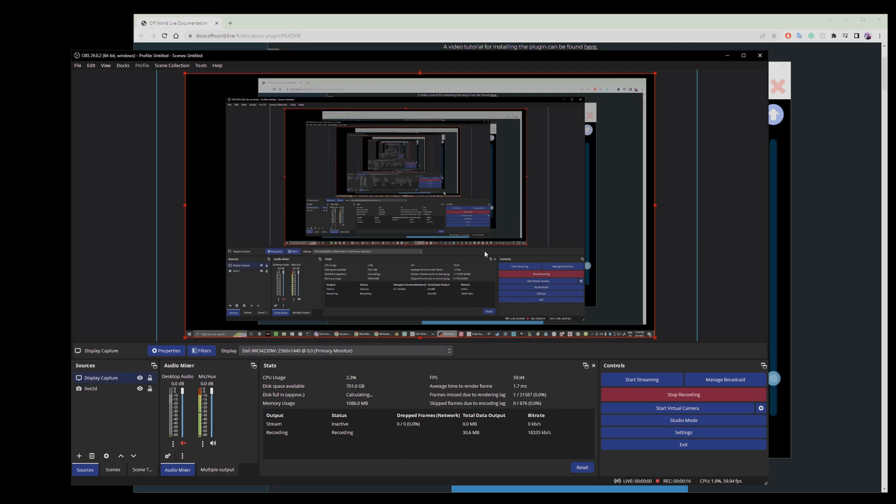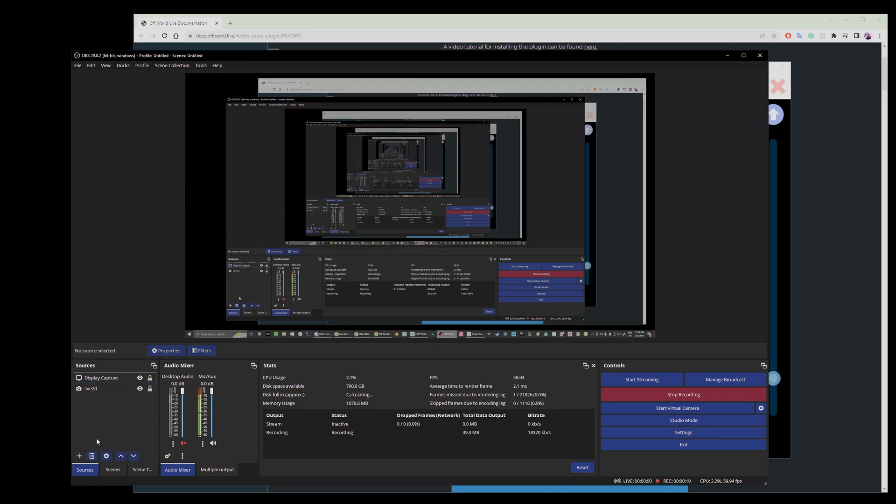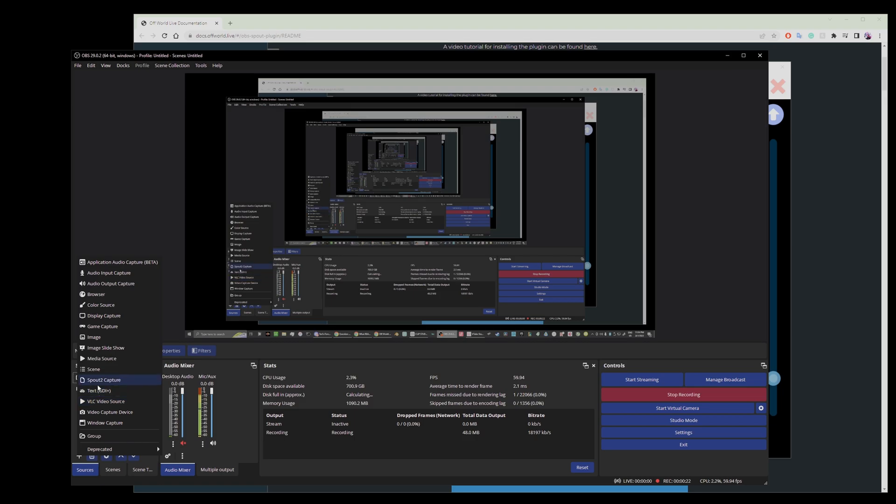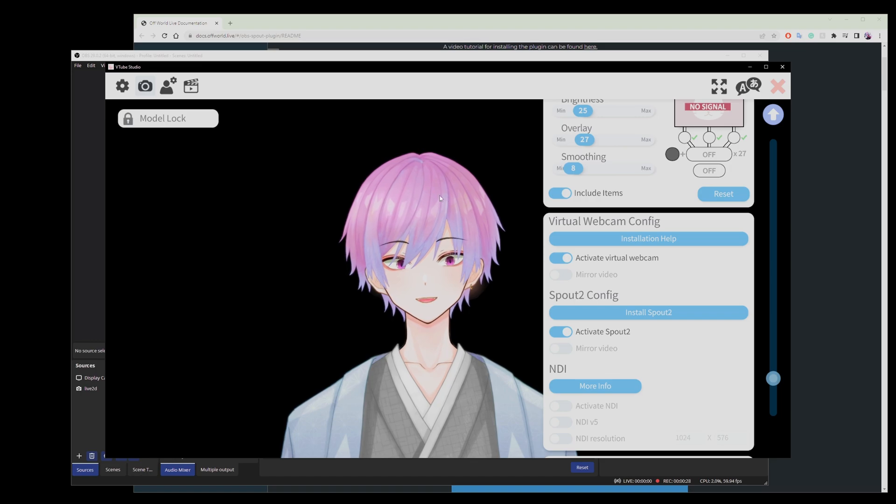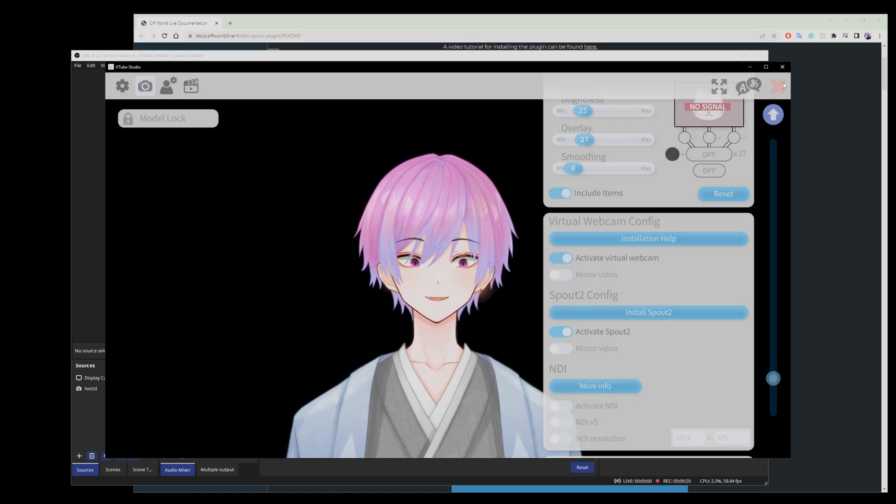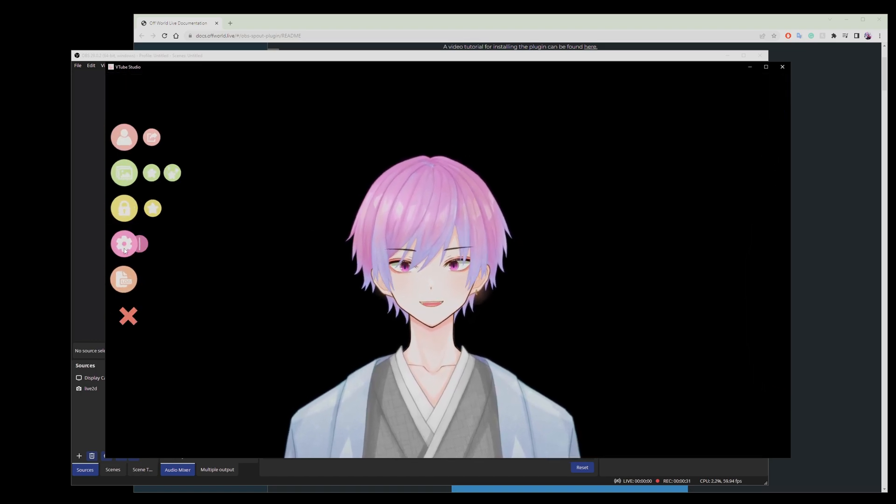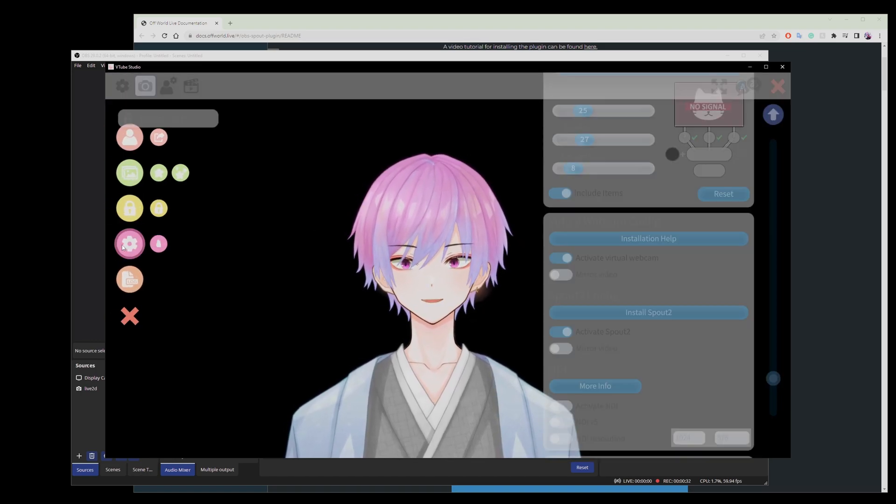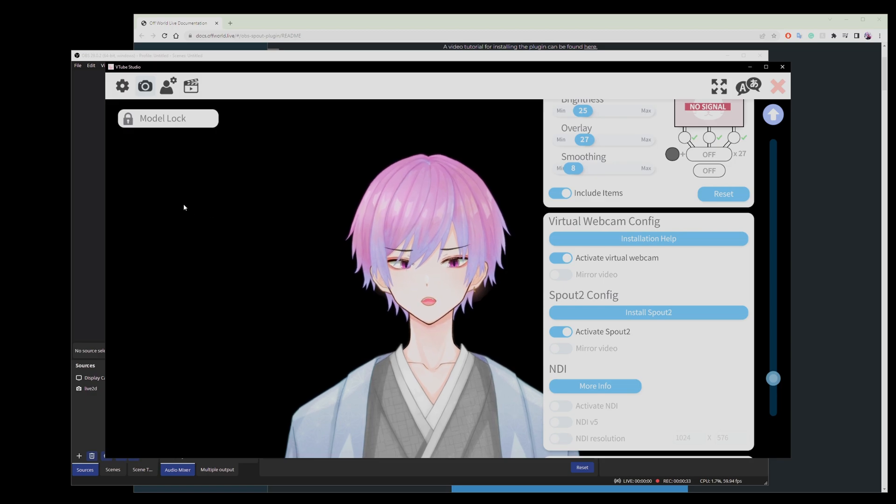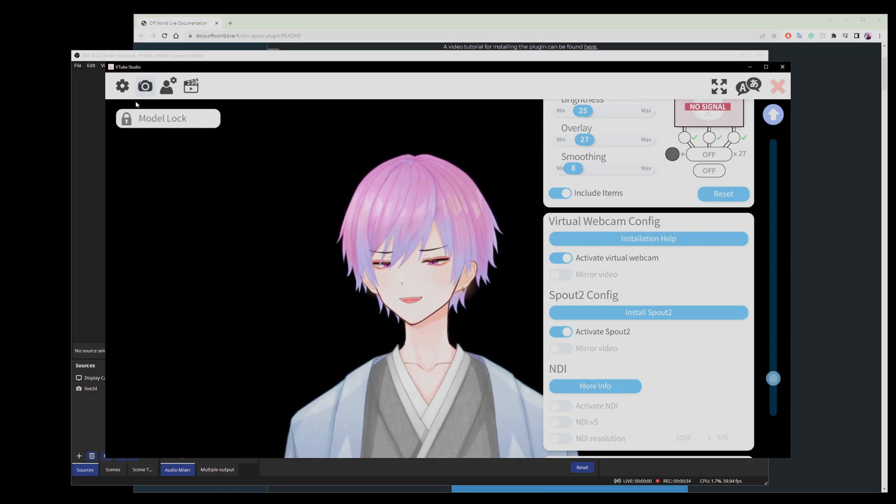So first off, you're going to open OBS, and within OBS, you're going to want to add a Spout 2 capture. Now you may not have a Spout 2 capture. Well, within VTube Studio, you might notice that if you go to the webcam settings and you go to your little cogwheel thingy,